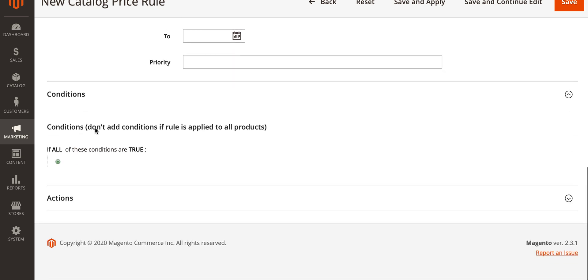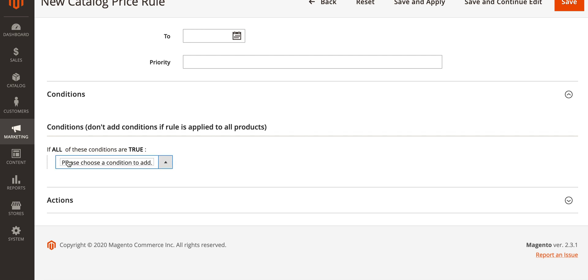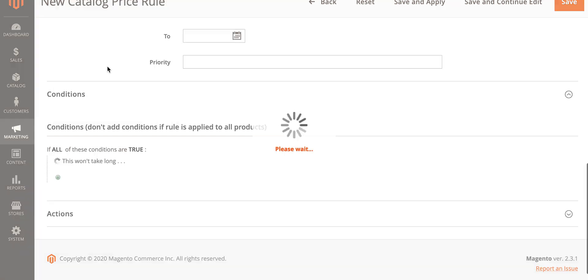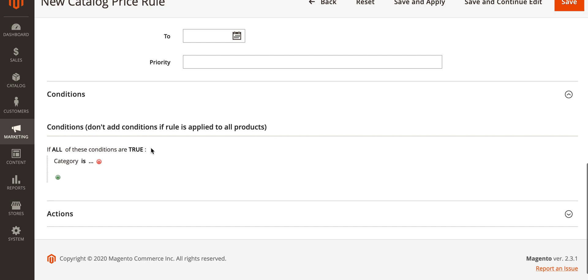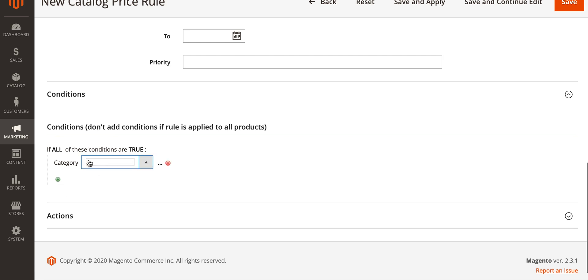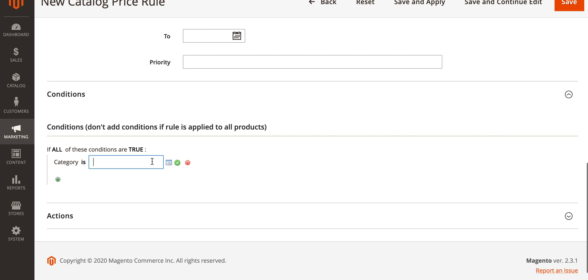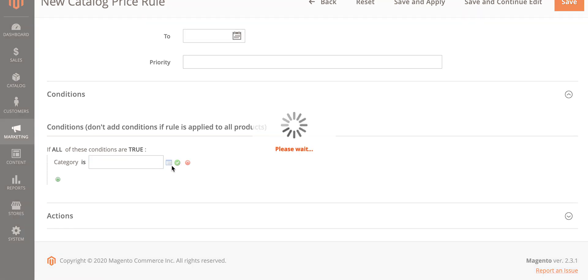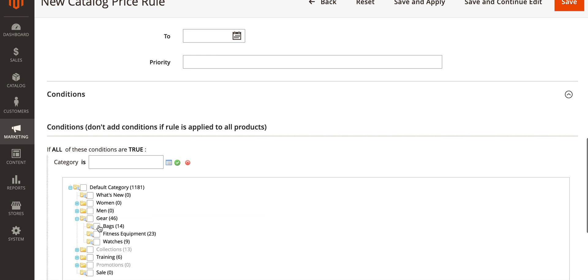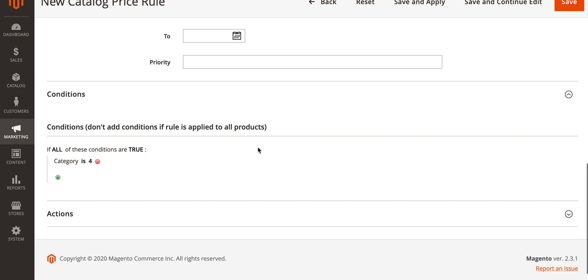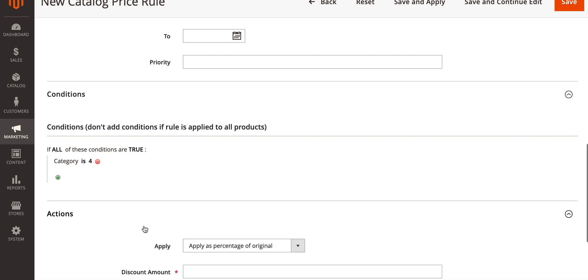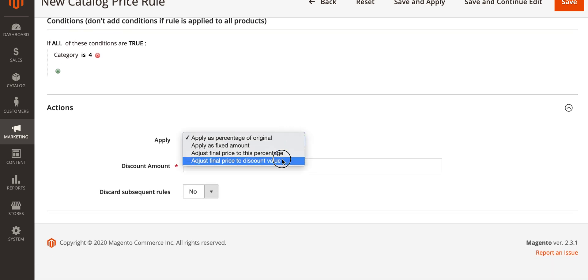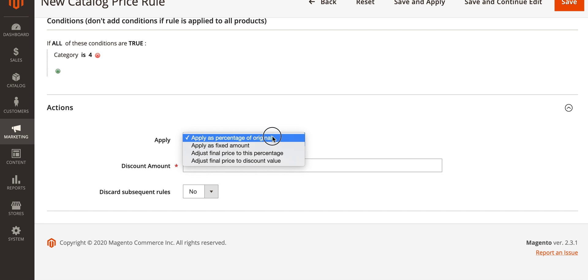Under conditions, we saw this in cart price rules. Now in this situation we want to apply to a specific category. So if the category is bags, that's category four in this case.